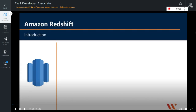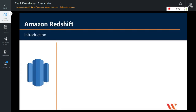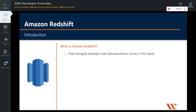Hi there. In this video, we are going to learn about Amazon Redshift. So what is Amazon Redshift? It is a fully managed petabyte scale data warehouse service in the cloud.